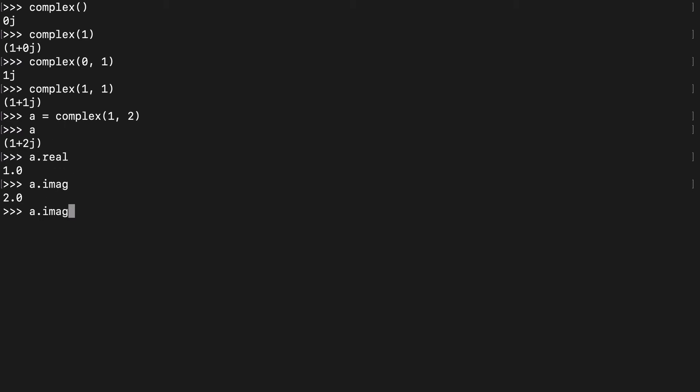Another thing I wanted to show you is if we have this A, just to show you what type it is. It's a complex class.